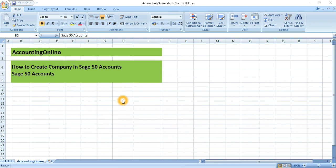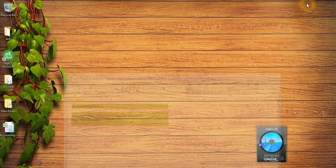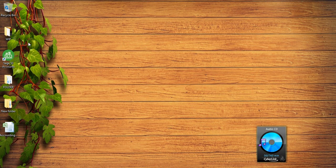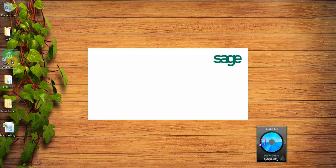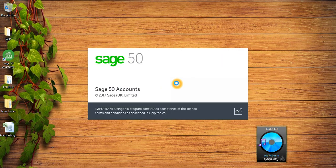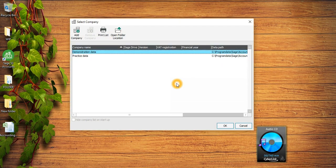Hi guys, welcome to accounting online. Today we are going to see how to create a company in Sage 50 accounts. The first thing is you need to install Sage software in your system. Once you have installed Sage, you will see this icon on your desktop and click on this icon.